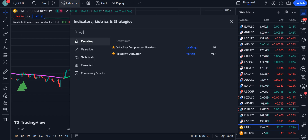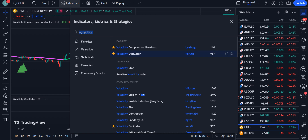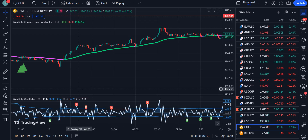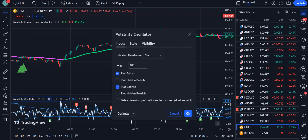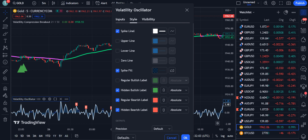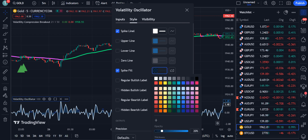To avoid fake or weak signals, we add another indicator: the Volatility Oscillator, by Veryfid — 967 traders are using it. Simply click on it to apply it to your chart. In the Styles tab, uncheck upper line, lower line, zero line, regular bullish label, hidden bullish label, regular bearish label, and hidden bearish label. Then increase the opacity of the spike fill and click OK.